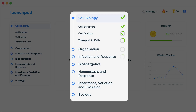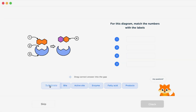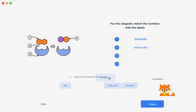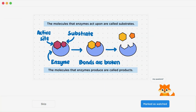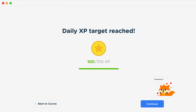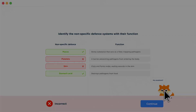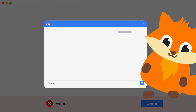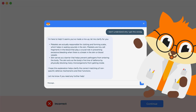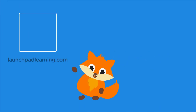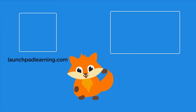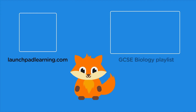We cover your whole specification and make revision fun with interactive quizzes, easy to follow videos and more. You'll be kept motivated by your own AI tutor who's here to support you every step of the way. Click here to check it out, or click here to keep watching a selection of the videos from our full GCSE Biology course. See you there!